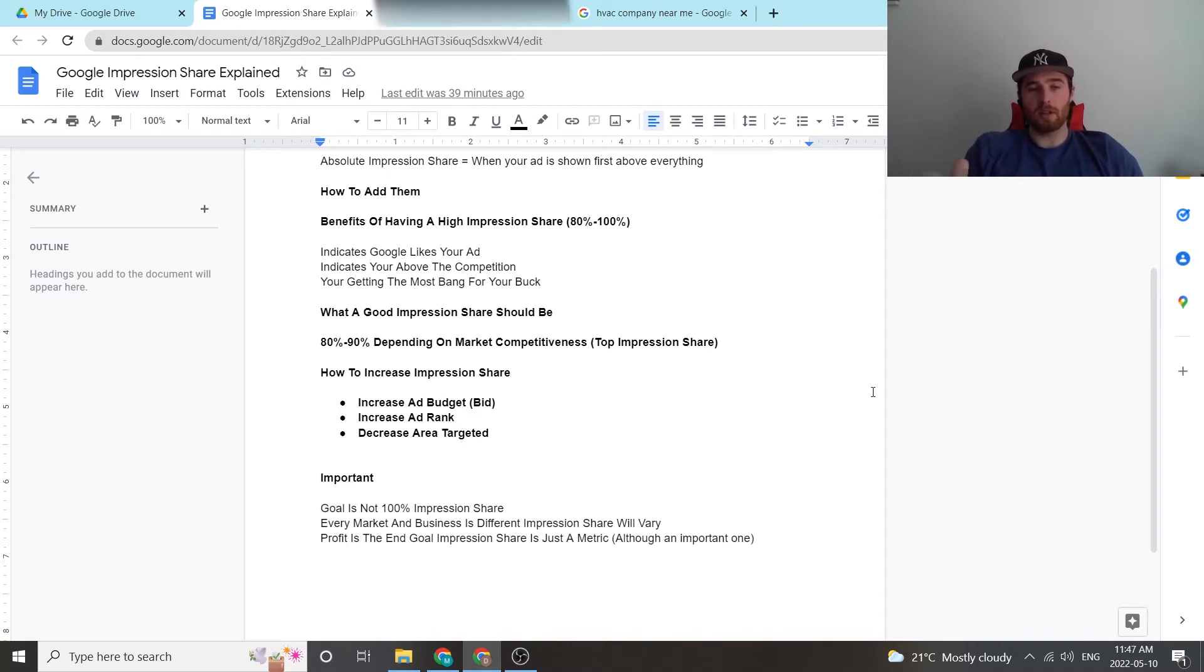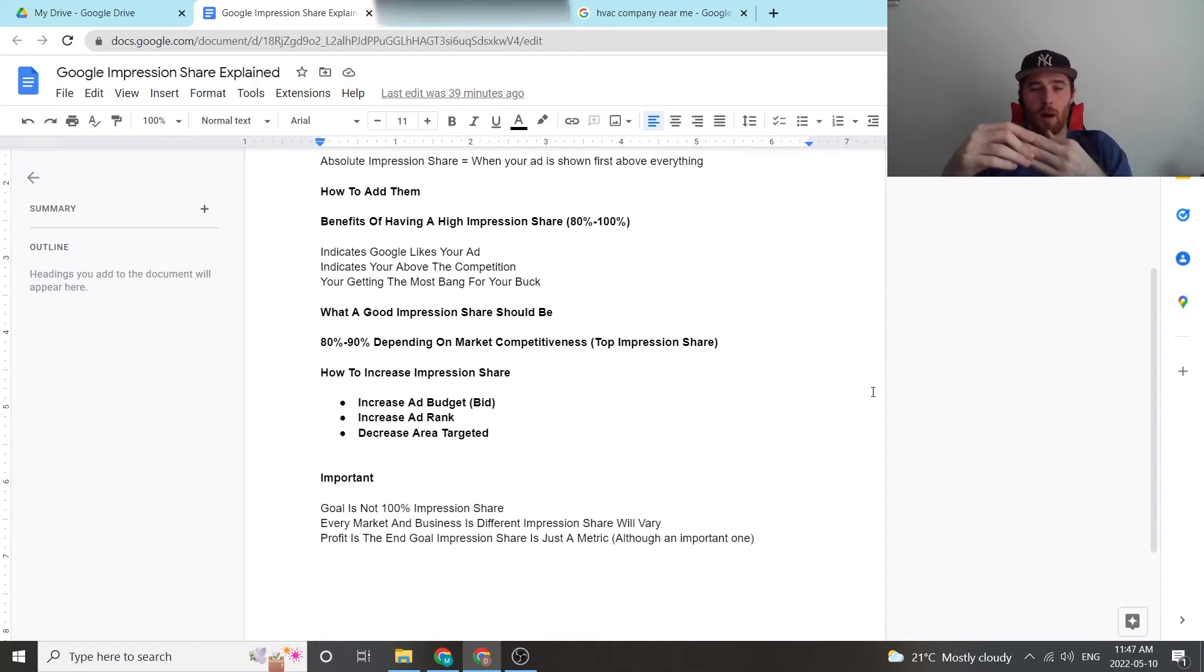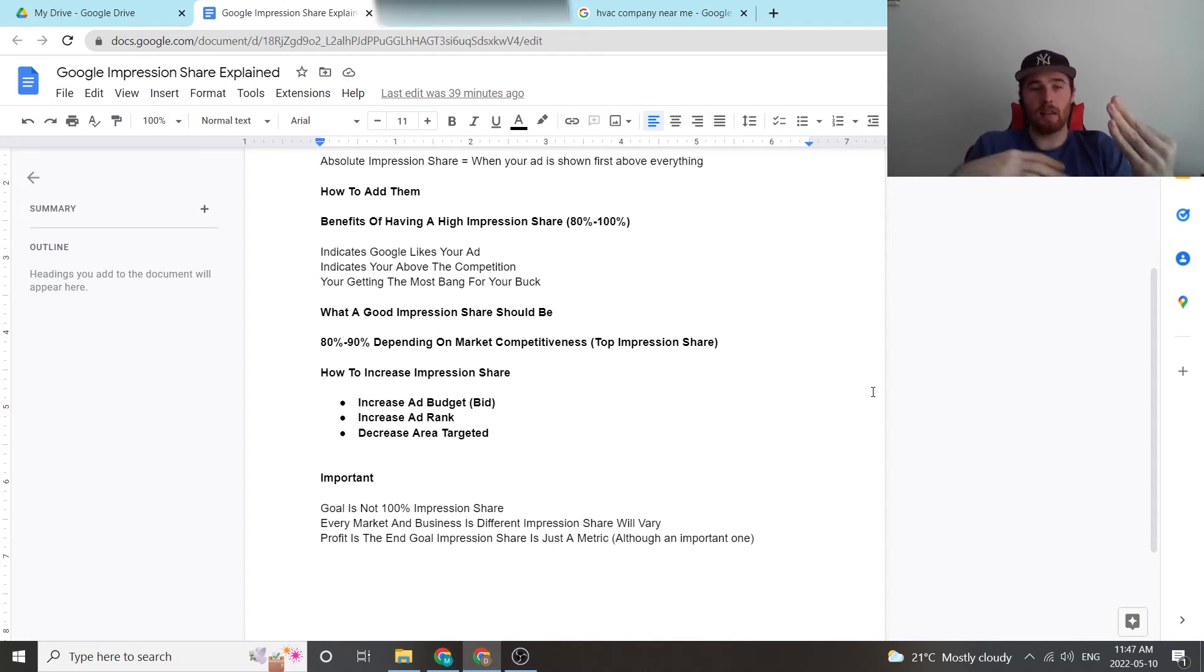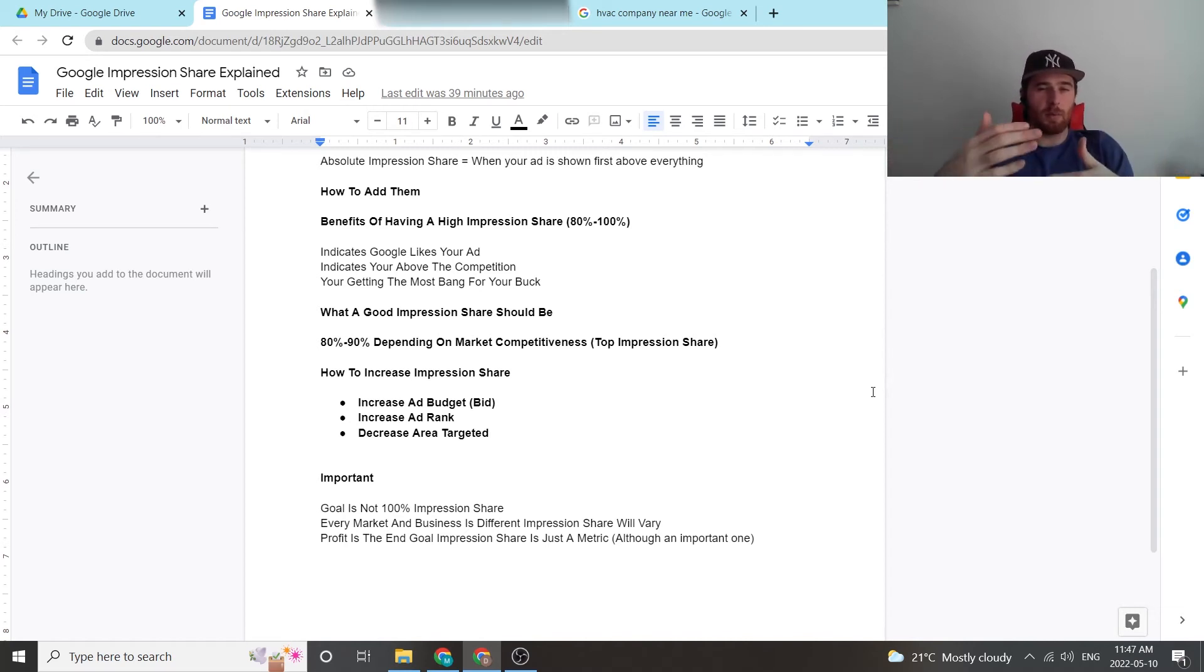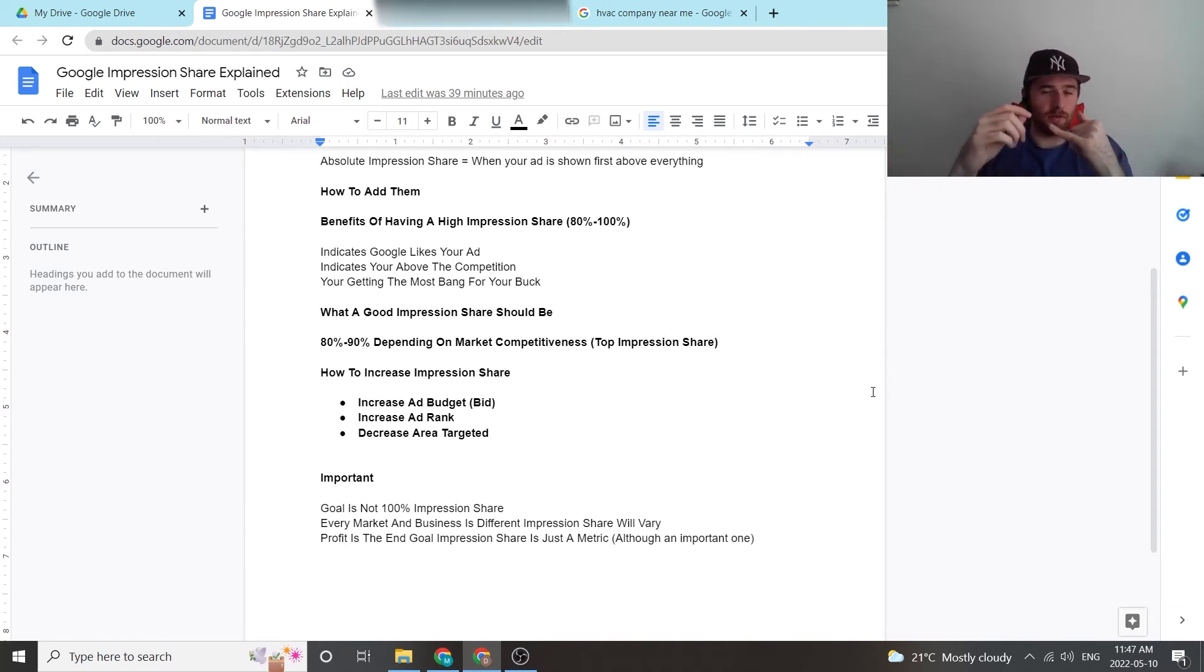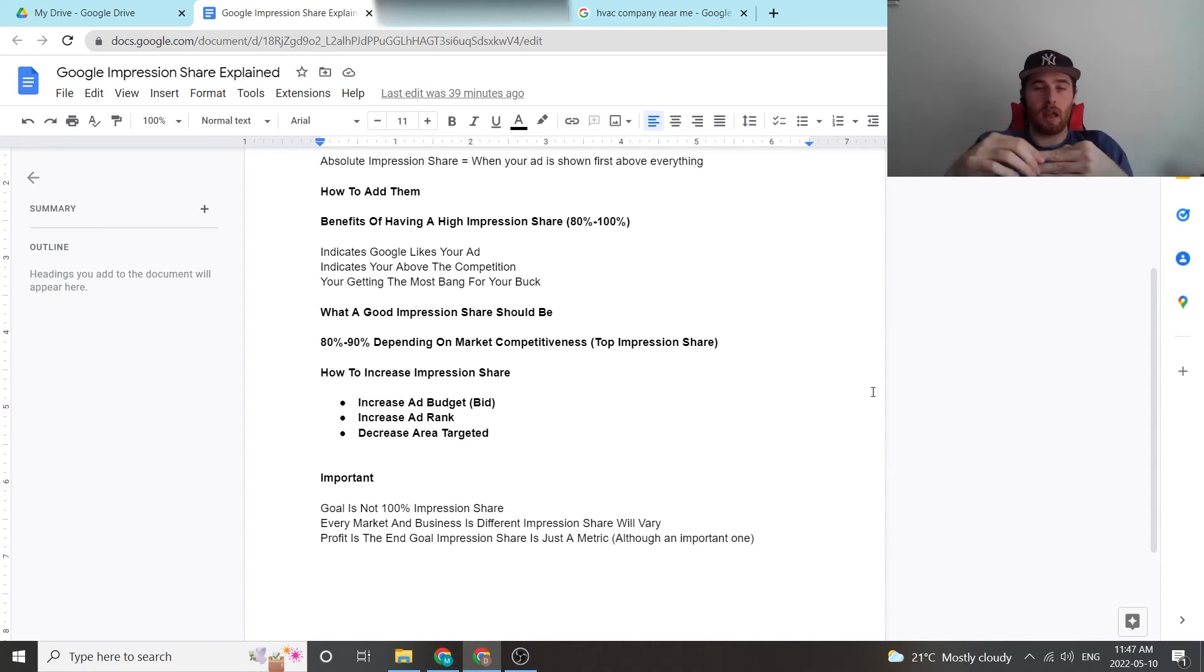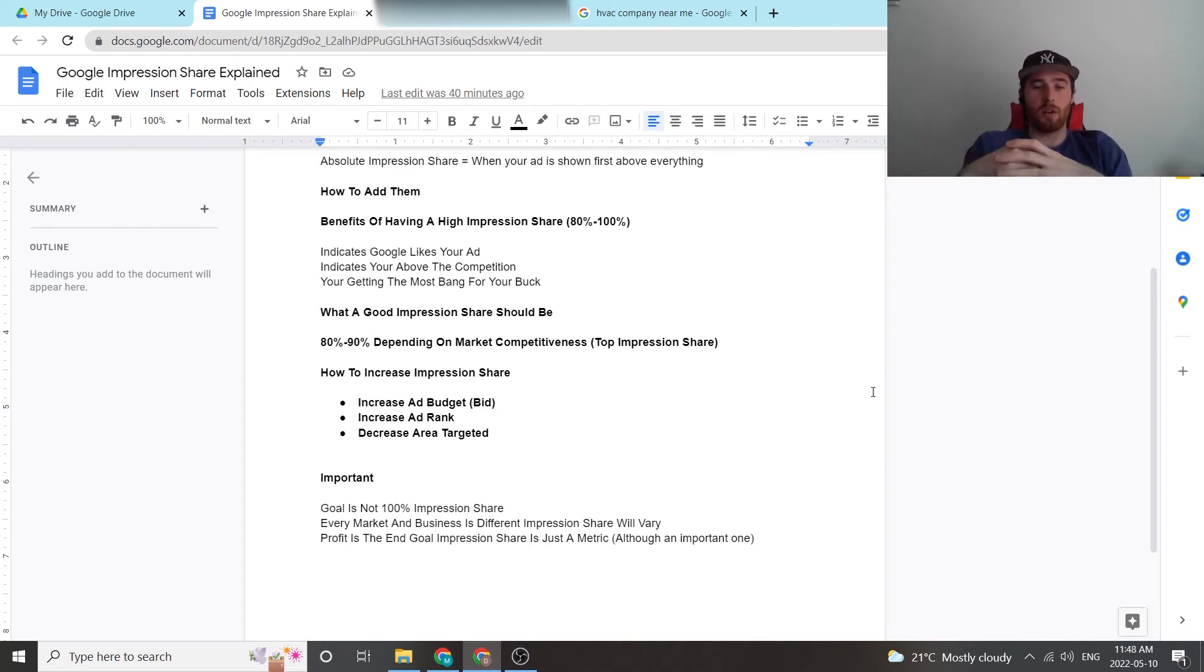The next thing is Google Ads ad rank and trying to increase that. I have an entire video on how to increase it. But essentially it is having the proper keyword, having the proper ad copy, and the proper landing page, making sure all these three things have a good message match, meaning they align, they all make sense, and they make the customer journey as easy as possible. And you always want to be A/B testing all those things, making sure you're finding the right keywords, finding the winners, getting rid of the losers, A/B testing the ad copy and A/B testing your landing page. As you continuously optimize this, chances are your ad rank is going to go up and your impression share will also go up.